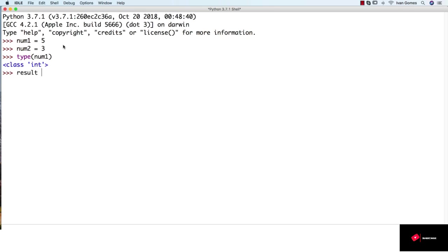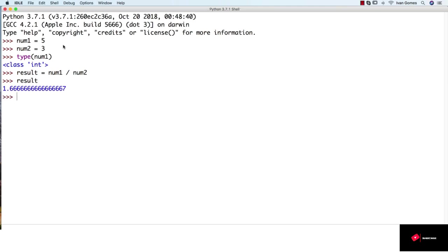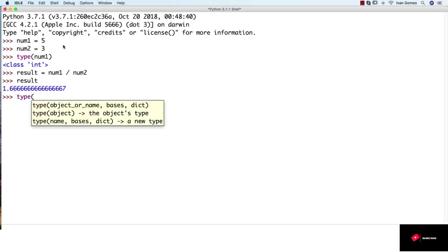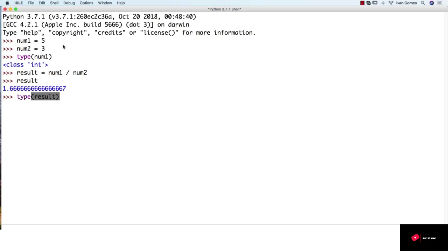Now I'm going to create a new variable, and I'm going to divide num1 by num2. And now the result has decimals, and if we get the type of the variable, it's a float. So as you see, those types can work together. So most of the times, you don't have to worry whether your variable is an integer or a float number. Python will take care of it.